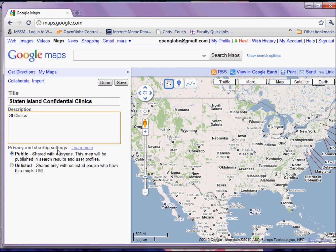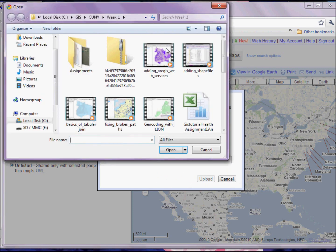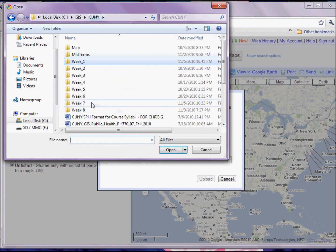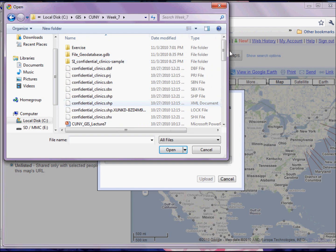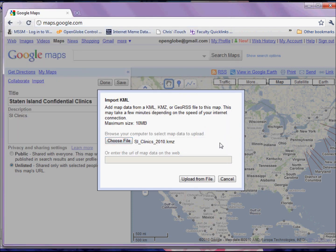You can make the map publicly available or unlisted. And up here, we have a very handy option that lets us import our KML or KMZ file directly. So by clicking on that, I can simply browse to wherever I saved my KML or KMZ, find it, and select it.